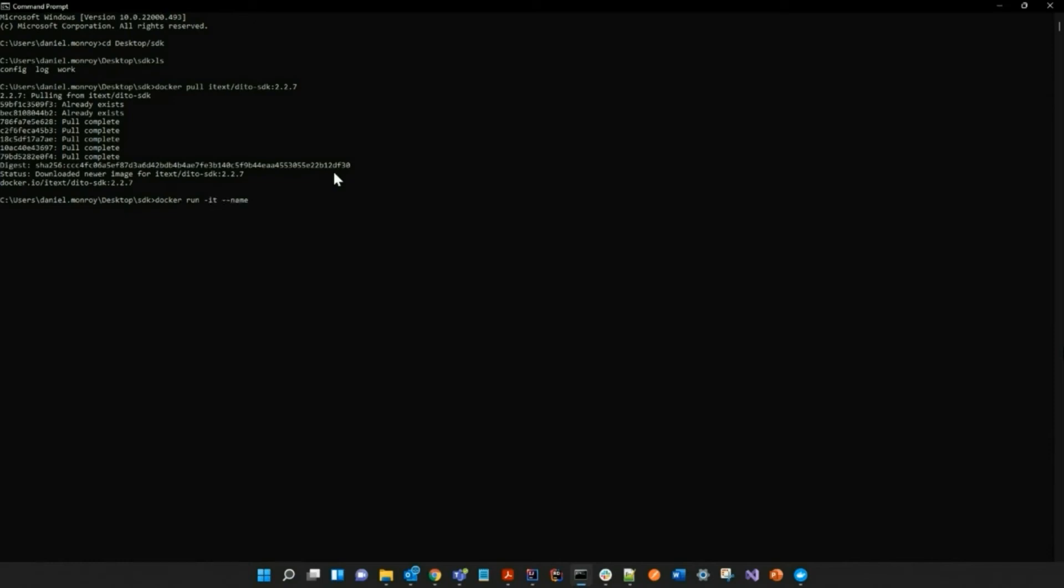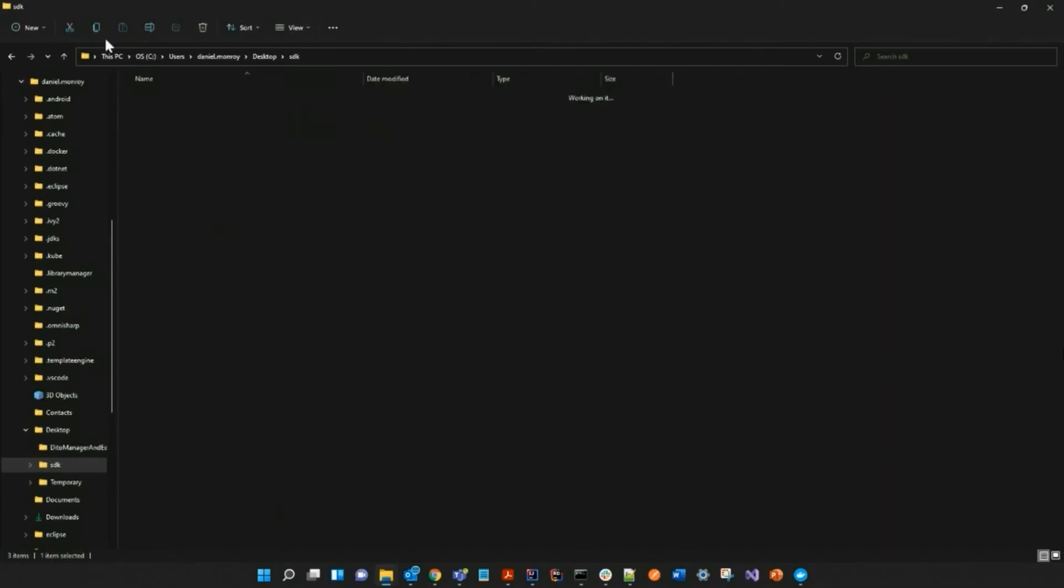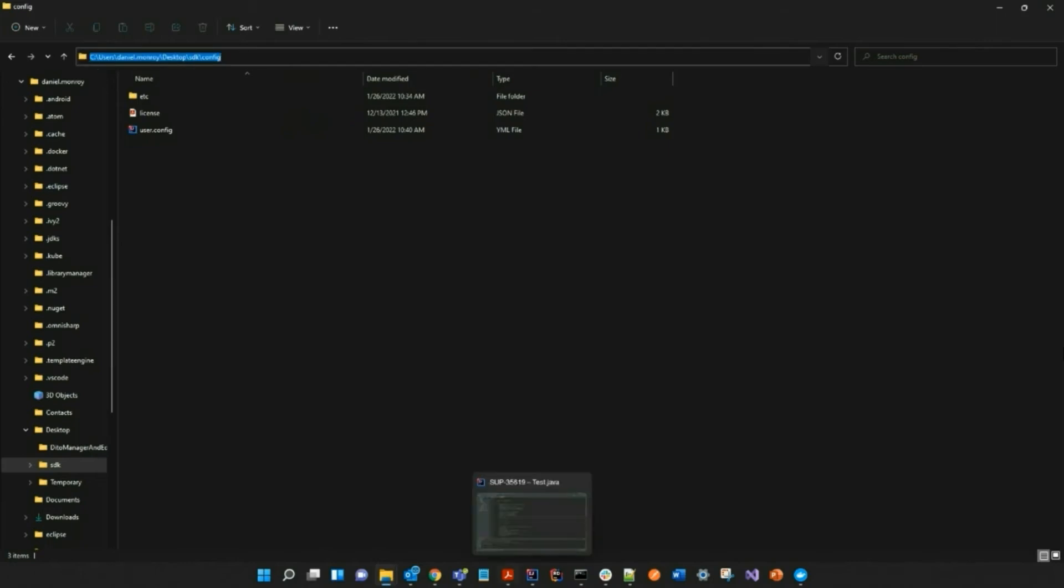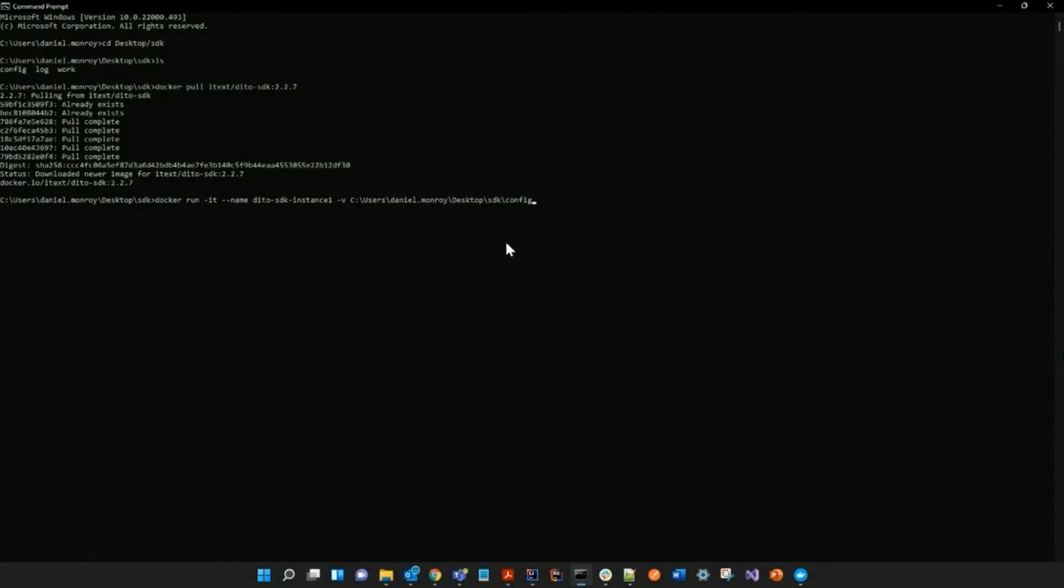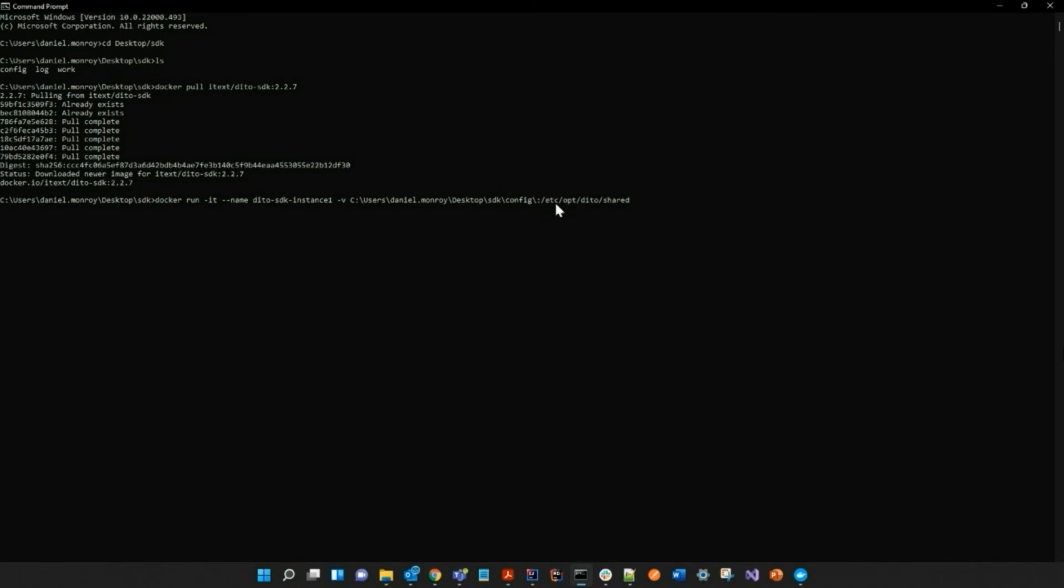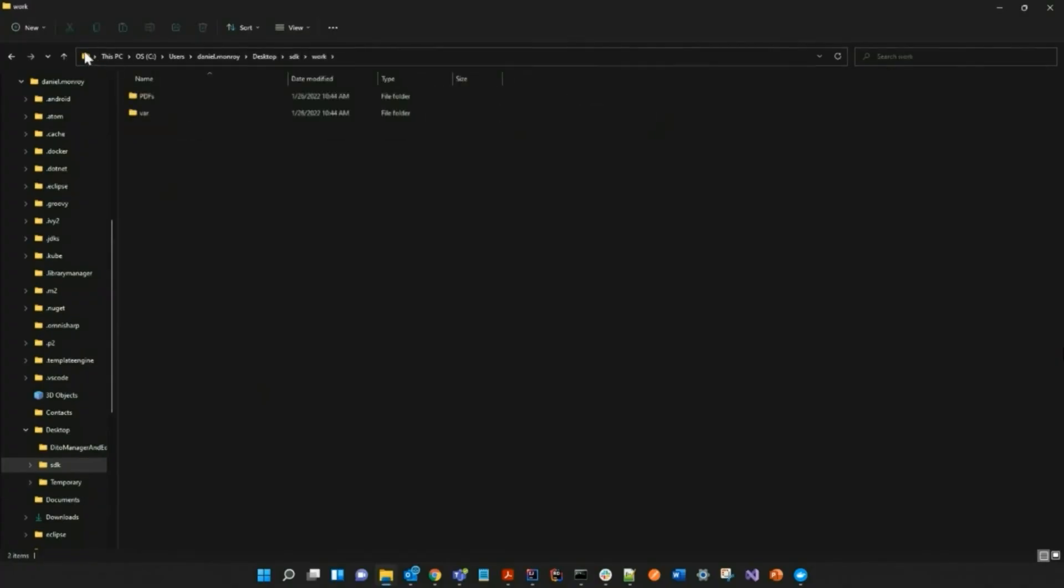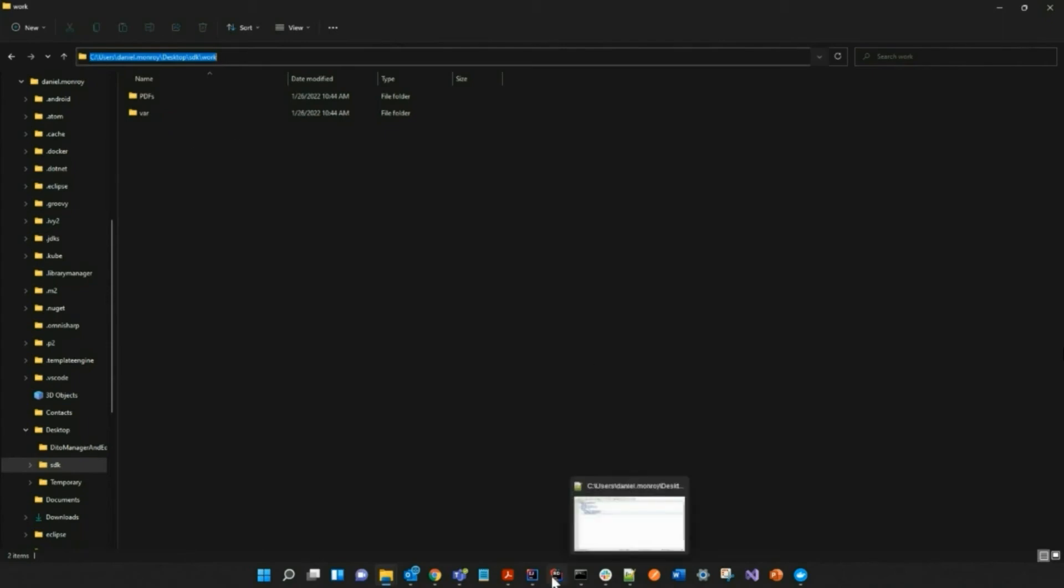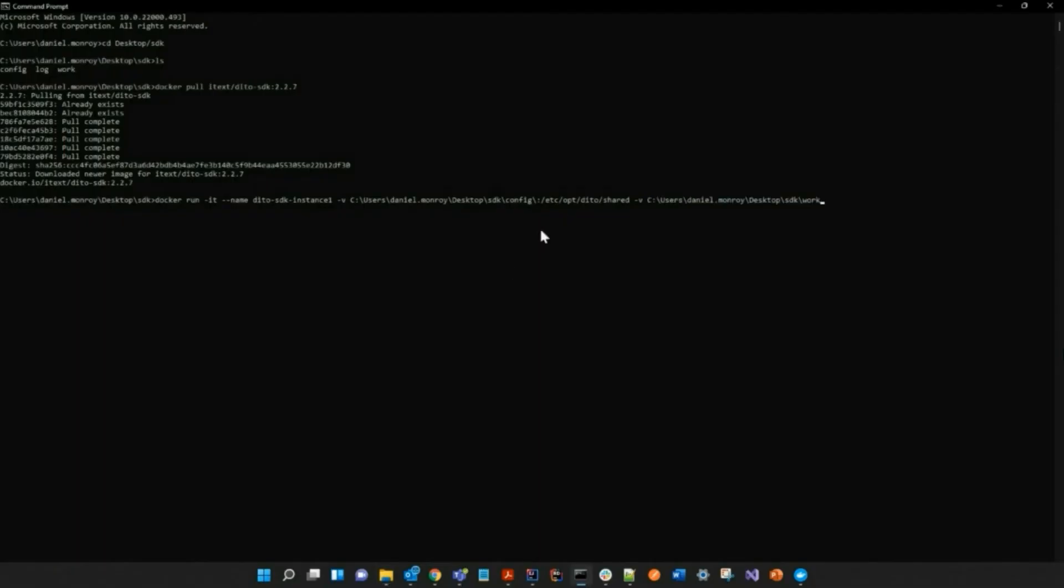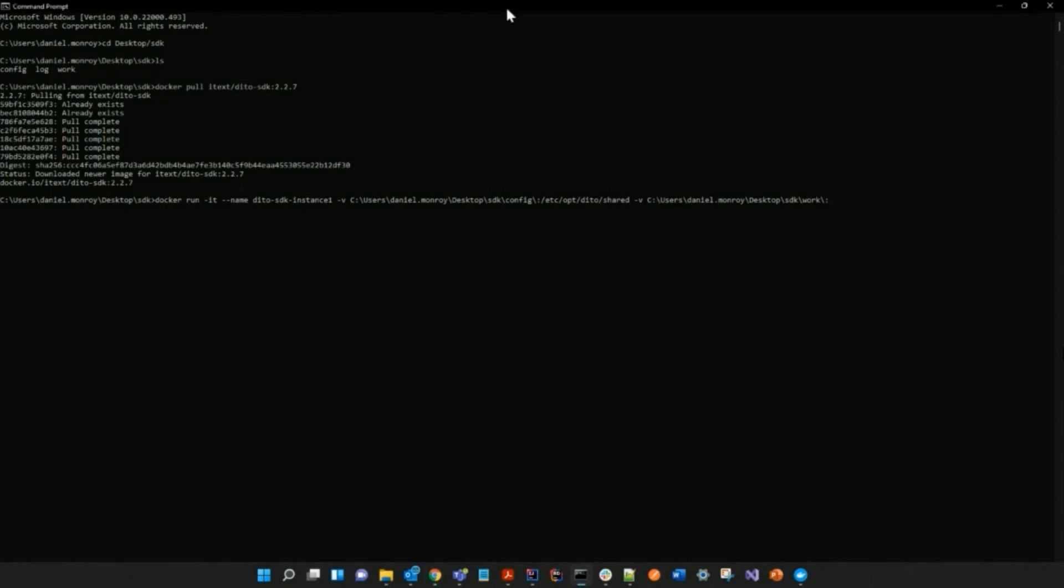You can give it any name that you would like. In this case, I'm going to give it the name of SDK instance one. Now I'm going to retrieve my config directory and we want to do the same for the work directory as well. Now you must assign it to a port. I am going to be using 9580.